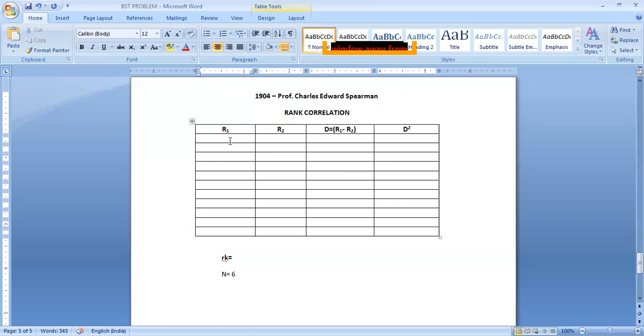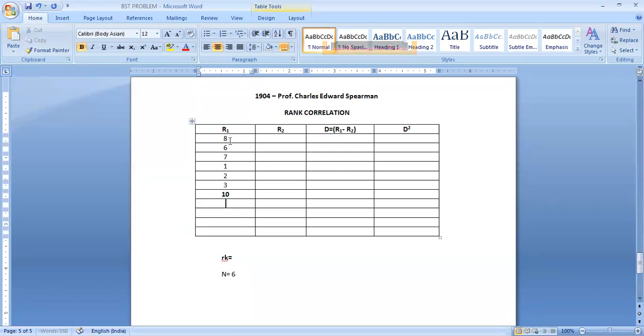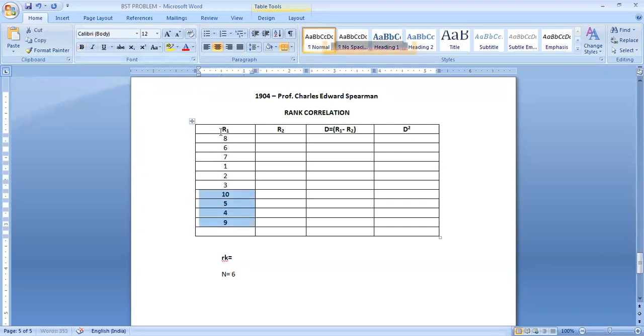So in this problem we will solve one problem in which directly ranks are given. See these are the ranks: 2, 3, 10, 5, 4, 9. These are the ranks. This is not raw data. You have to see the problem properly. These are ranks.